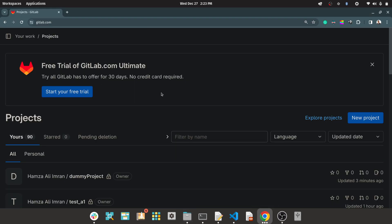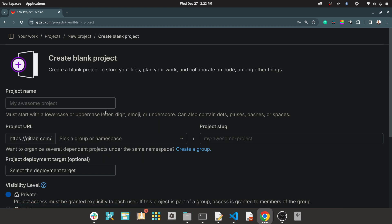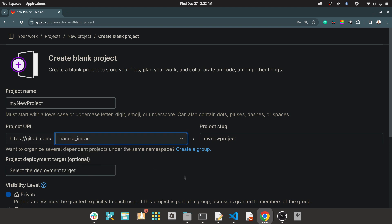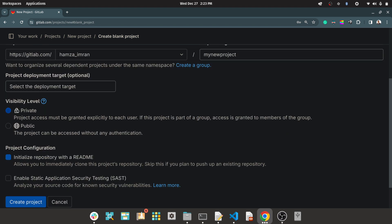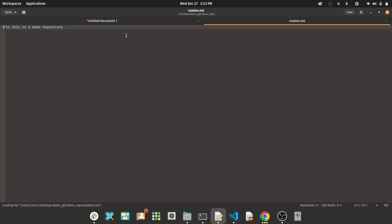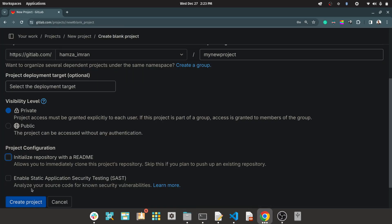So first of all, for doing that, you log into your git account and create a new project. Let's say I create a new project. I name it 'my new project'. I add a proper user group name and then you can create it private or public — up to your choice. In my case, I already have a dummy README in my repository. So I untick the README and I create a project.